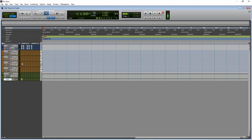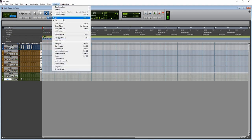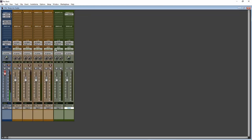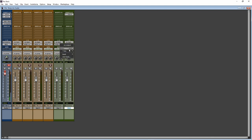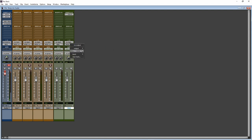Now we need to set up our inputs and outputs. Go to the Mix window. These four instrument tracks are going to be routed through the auxiliary, and the auxiliary will go through the main output. Make sure your output is set to whichever interface output you use. If they aren't selected correctly you won't hear anything. Now make sure these four tracks are going into the input of the bus — it's kind of like a master track. Go to Bus and pick Bus 1-2.